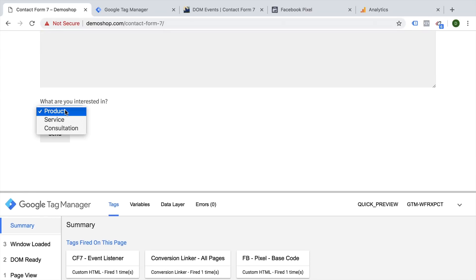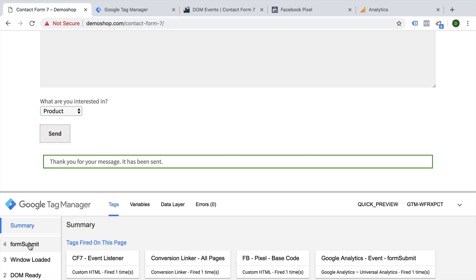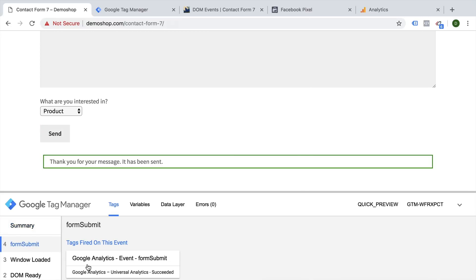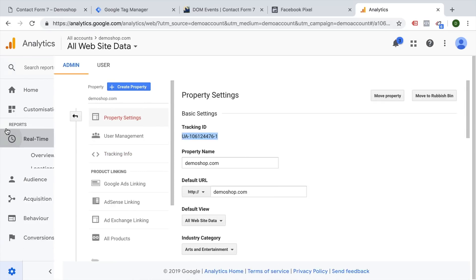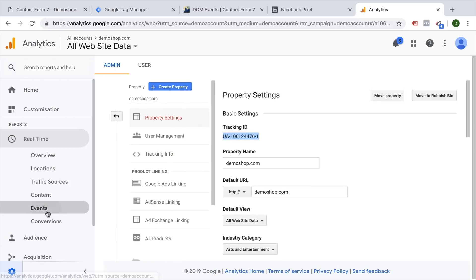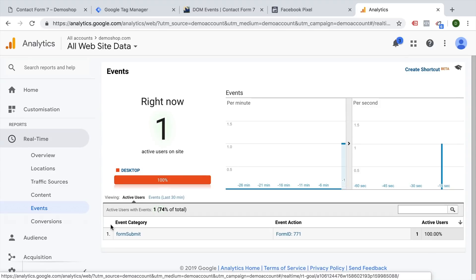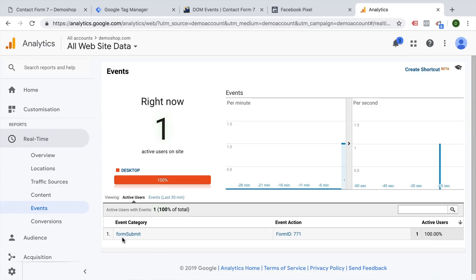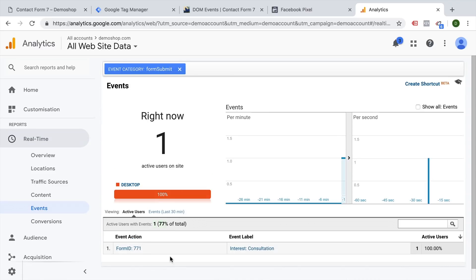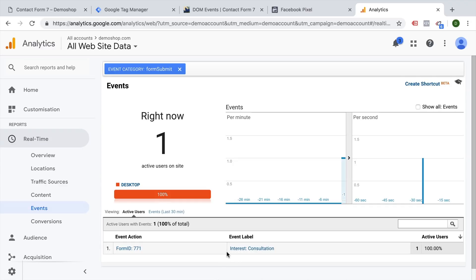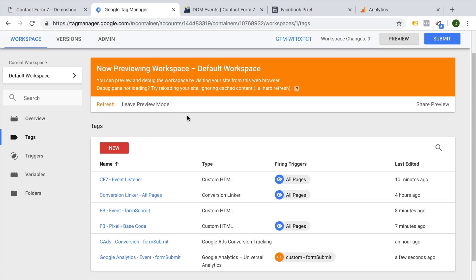This time I choose consultation. Let's send this off. We see our form submit happened, our Google Analytics event form submit happened, and in our Google Analytics real time reporting, we should see a new event. Yes, they're just a new event that happened, a form submit of the form ID 771. And if you click on that, we see the interest was consultation. So everything is working from this part. And we could go ahead and deploy this to all our users.